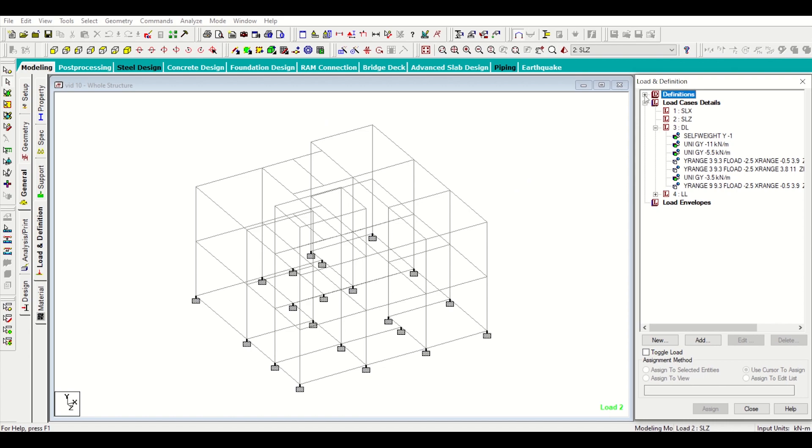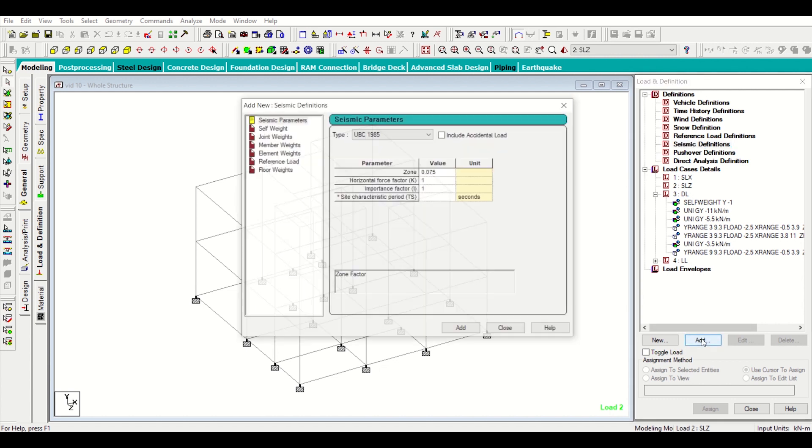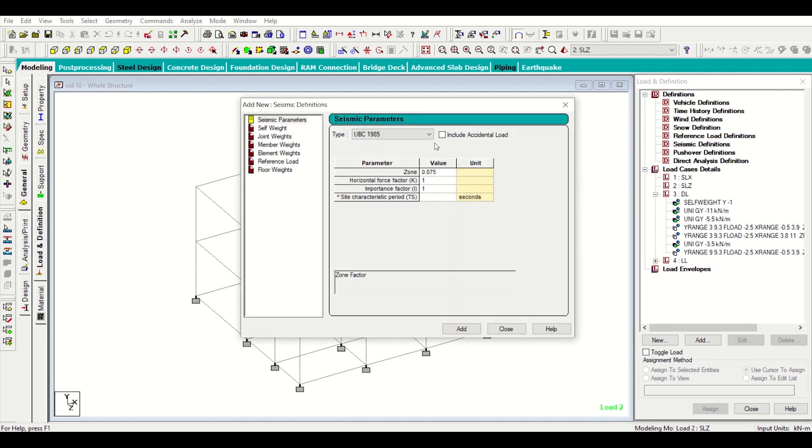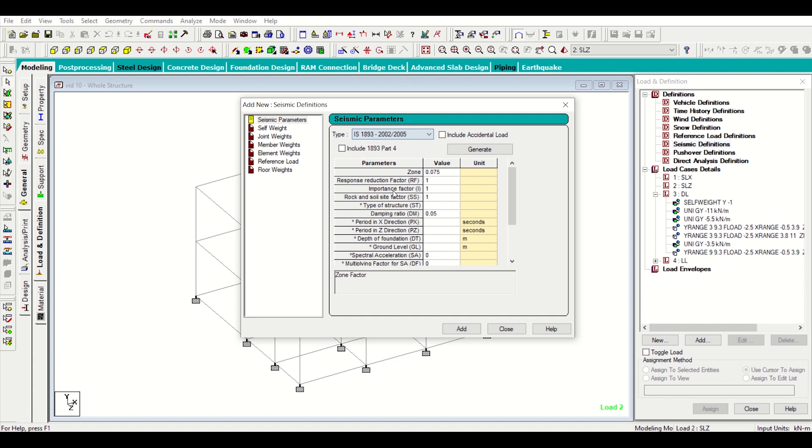First of all I have to define my seismic load so I'll go to the definitions and then I'll click on seismic definitions, add, and then I'll select IS 1893-2002-2005 for the earthquake code of India and then I'll click on generate.